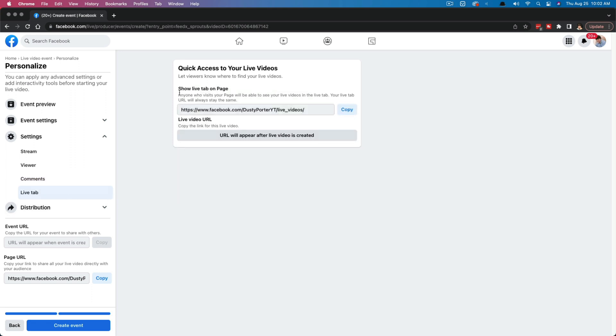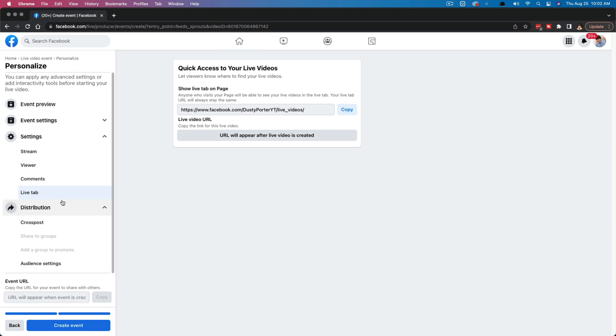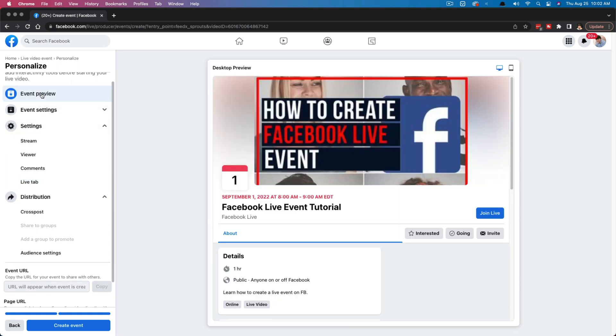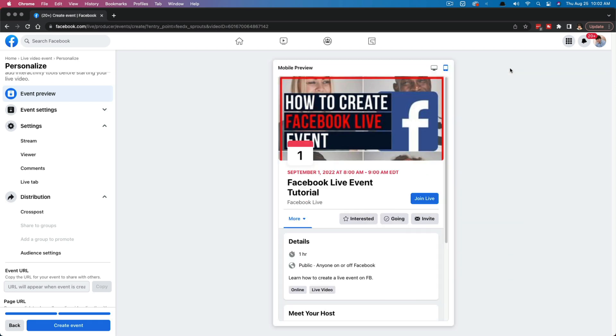And then you'll have live tab. This is going to be basically show live tab on page. And anyone who visits your page will be able to see your live videos in the live tab. This is kind of like a recording of this stream or event. Once it's done, it'll appear as an actual video on that page. And then distribution is going to be where you can kind of cross post it or have audience settings here. All of that again is kind of preference for you on that event. But if you go back to event preview, you can see here, it looks really nice, looks really good on mobile. And when you're ready to create that event, you click the blue button here that says create event.